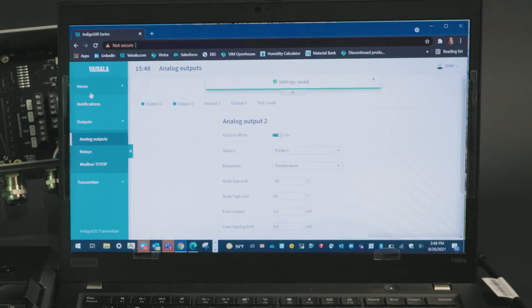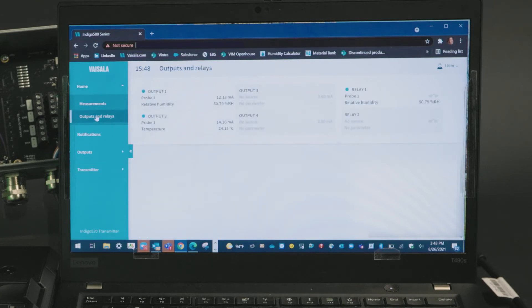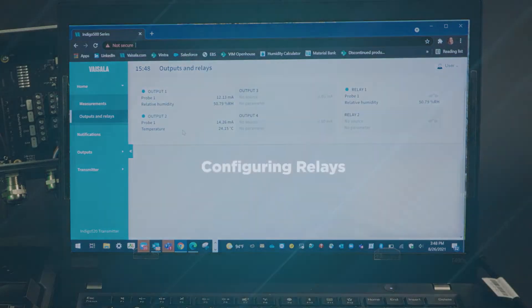And now if I navigate back home, we can see our second output set up.